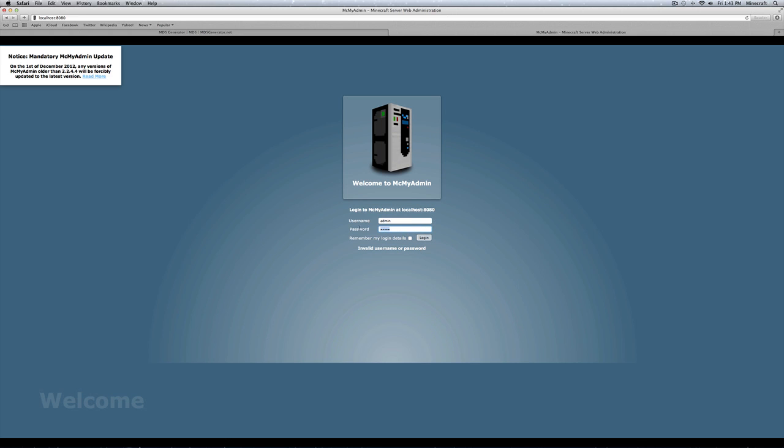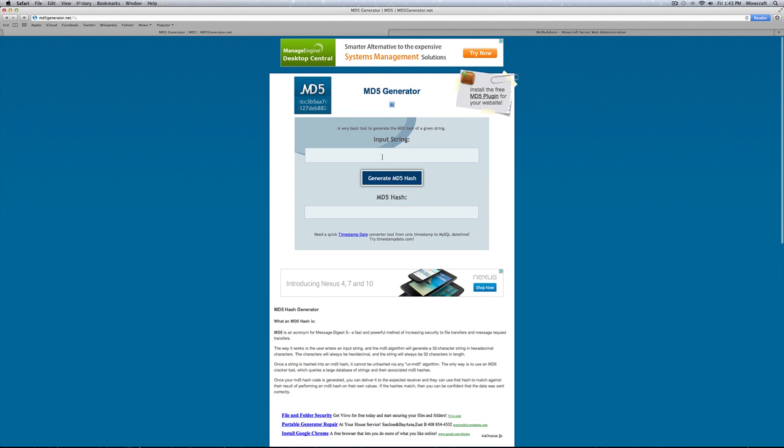Now the first thing to do is not panic because this is a very easy process to reset your username and or password. The first thing you're going to want to do is click on the first link in the description below. It will take you here.